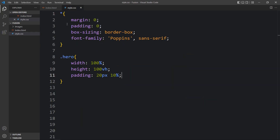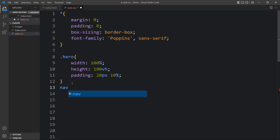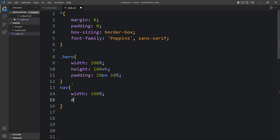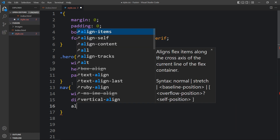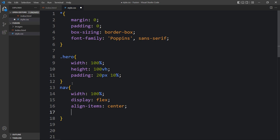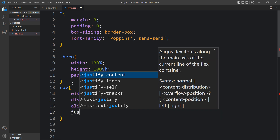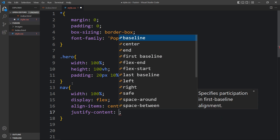In the CSS file we will add a rule for nav. For this nav tag we will set the width to 100%, display to flex so that all contents are side by side, align-items to center, and justify-content to space-between.